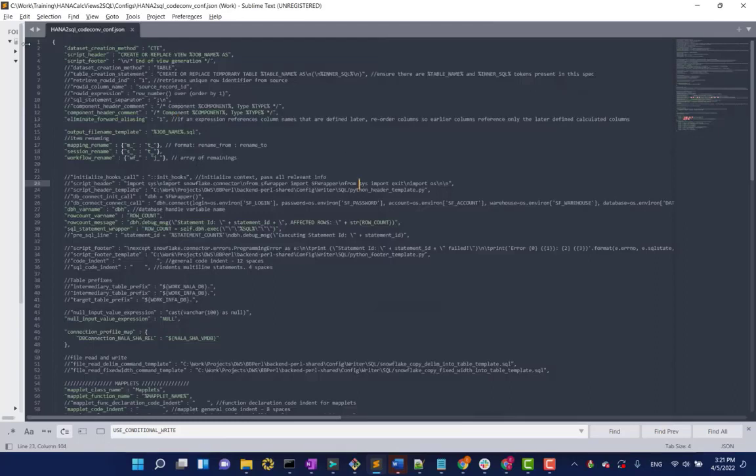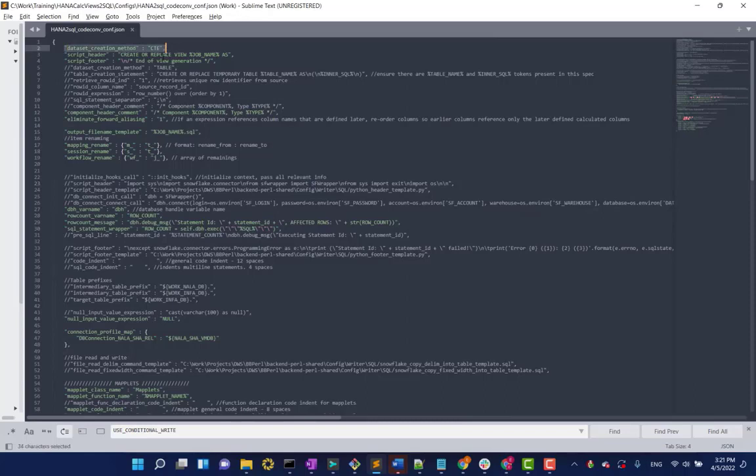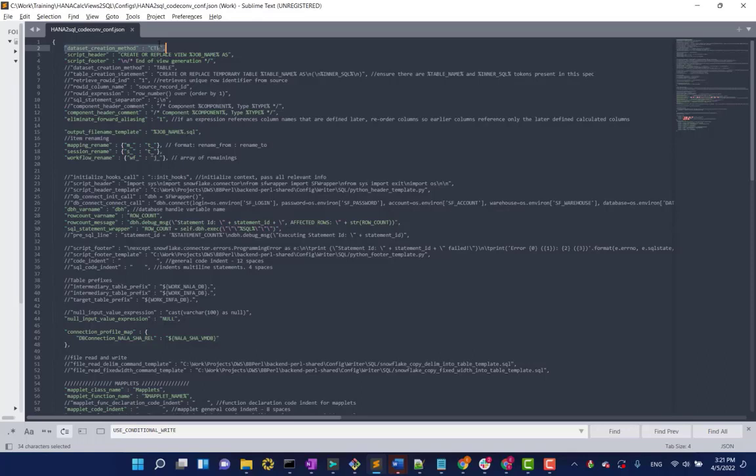Awesome. So, as you can see, we created a lot of CTEs. We specified that directly in the configuration file to allow you to choose between a CTE approach or any other approach that you would want.